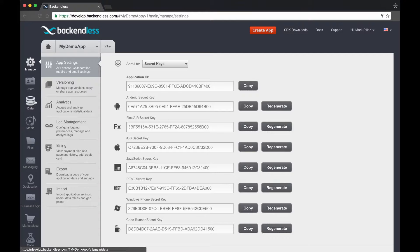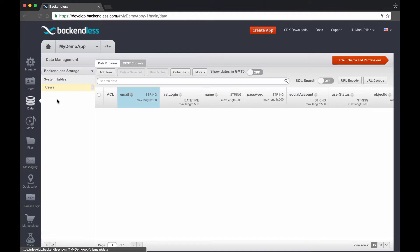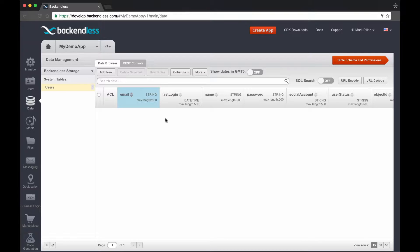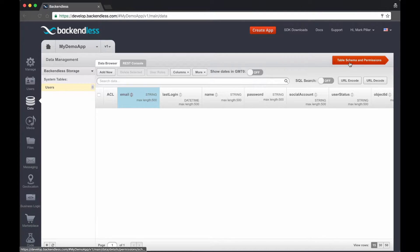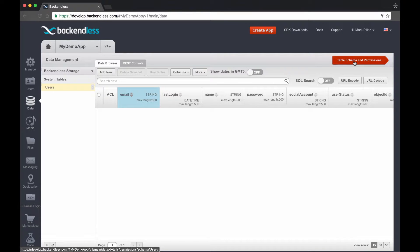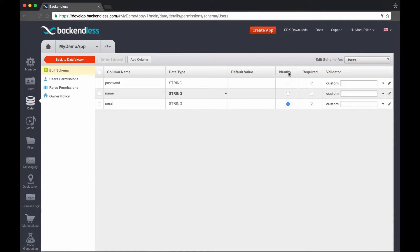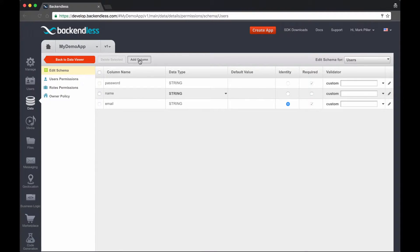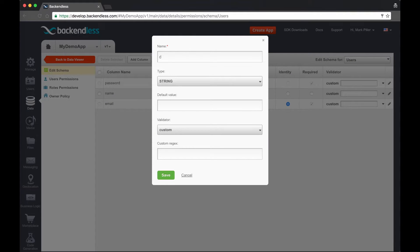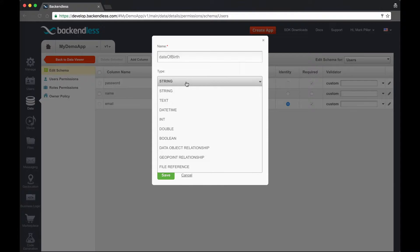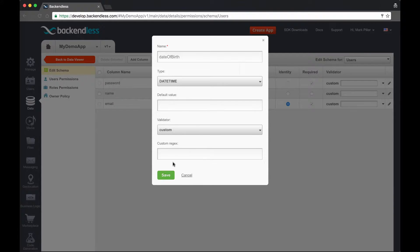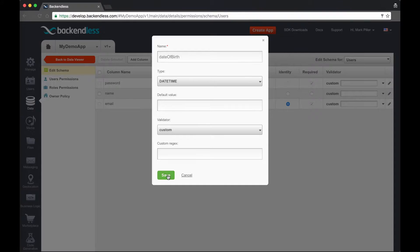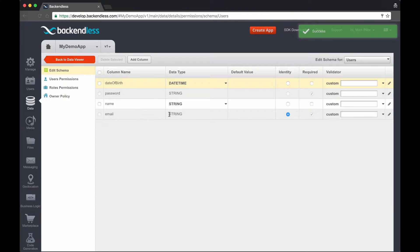But for now let's click on data and here the users table is selected by default. It is empty because it is a brand new app. To see the user properties or table schema as we call it, we click on the table schema button and here we see that password, name and email are the default properties that were created by Backendless. We can create a new one and call it date of birth and select the type of it. It's going to be datetime. Save. So now there are four properties defined for a user.